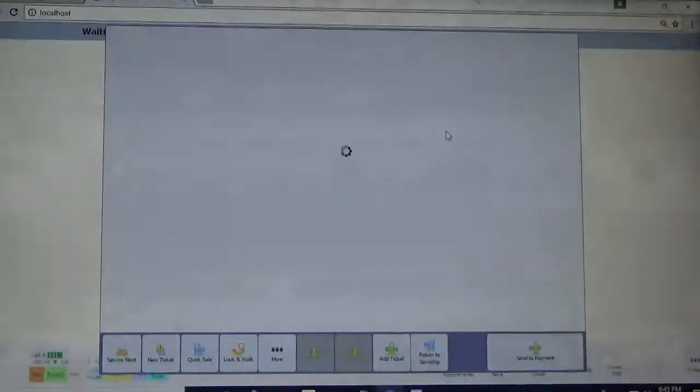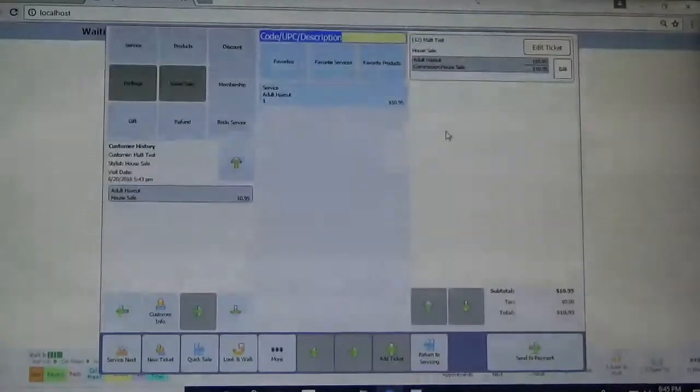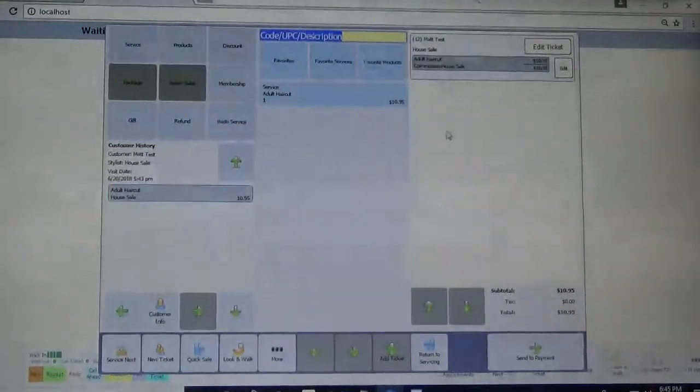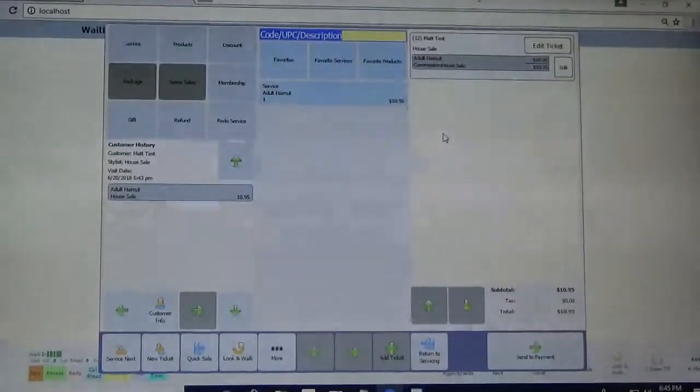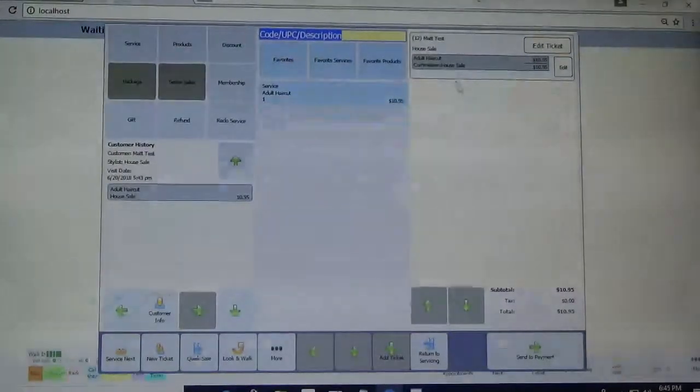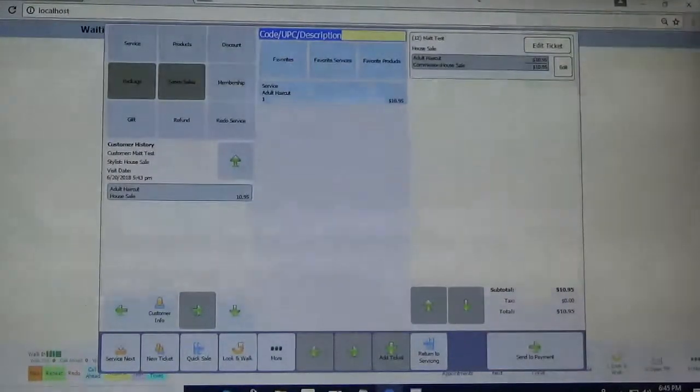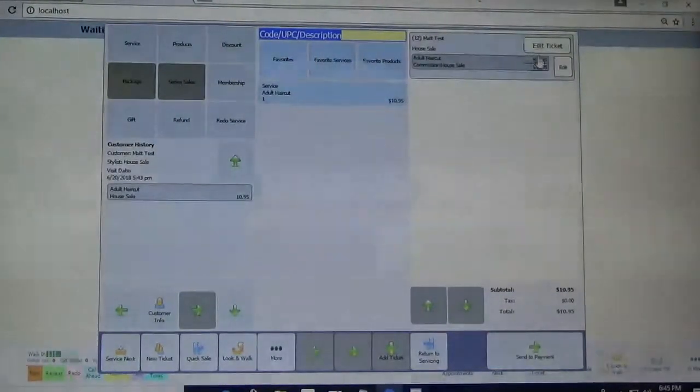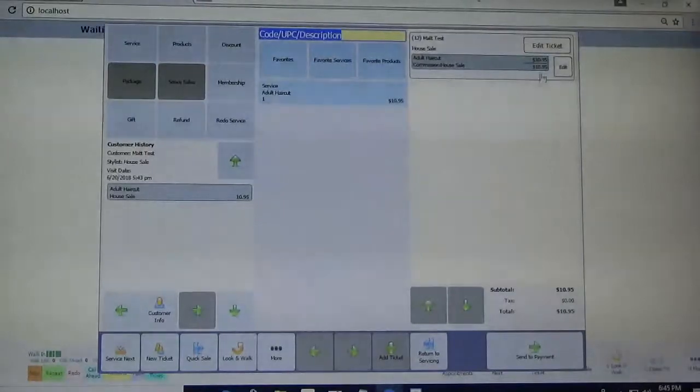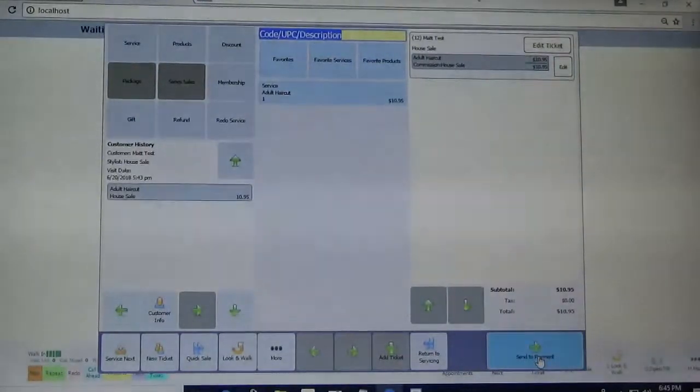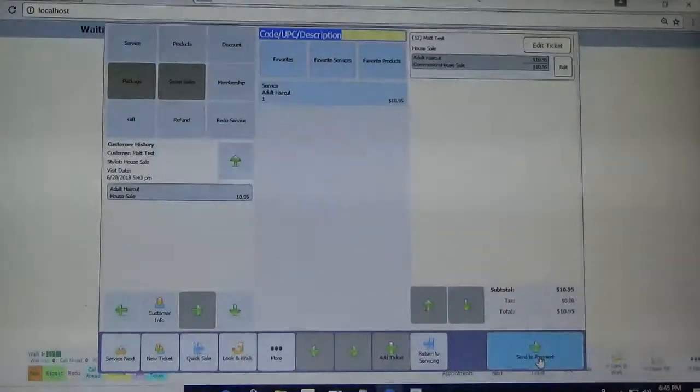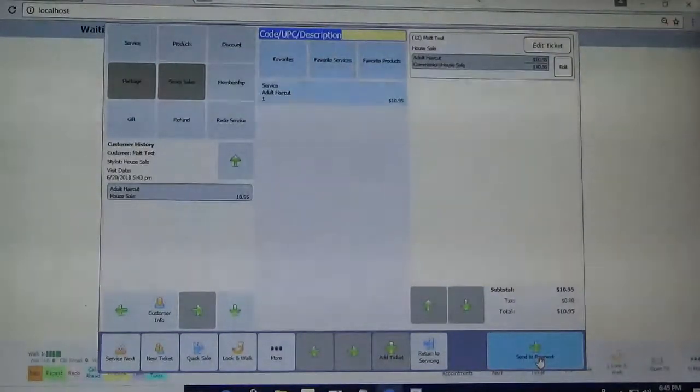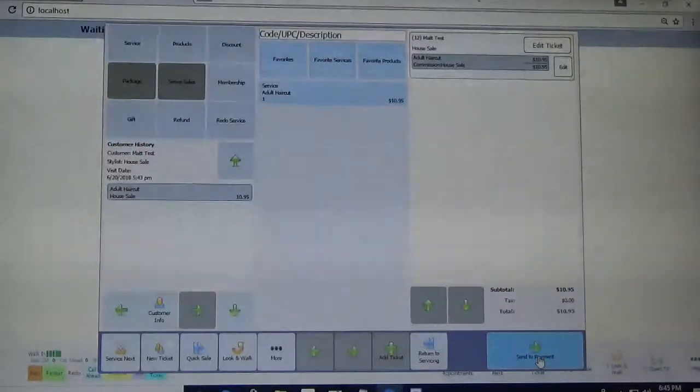So here once the register screen pops up, we're going to just review everything, make sure that the numbers look right. So I got the $10.95 adult haircut, so now I'm going to click send payment down here at the bottom.